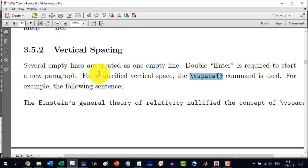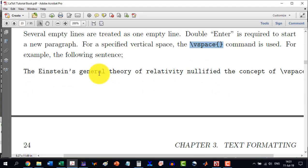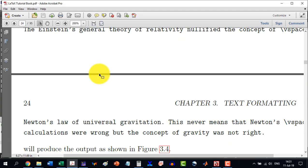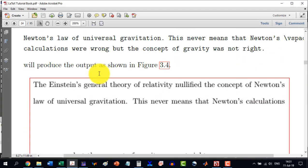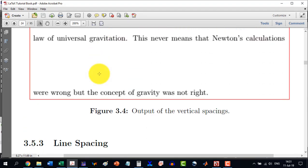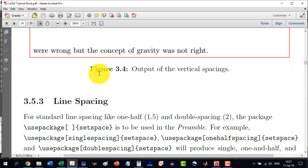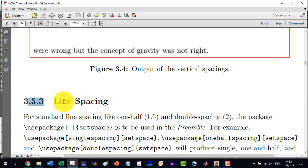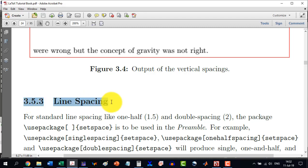This is all for the horizontal spacing and vertical spacing. In the next video, we will talk about the line spacing which is coming under section 3.5.3 in my book. Thank you for watching the video and stay tuned for the next video.